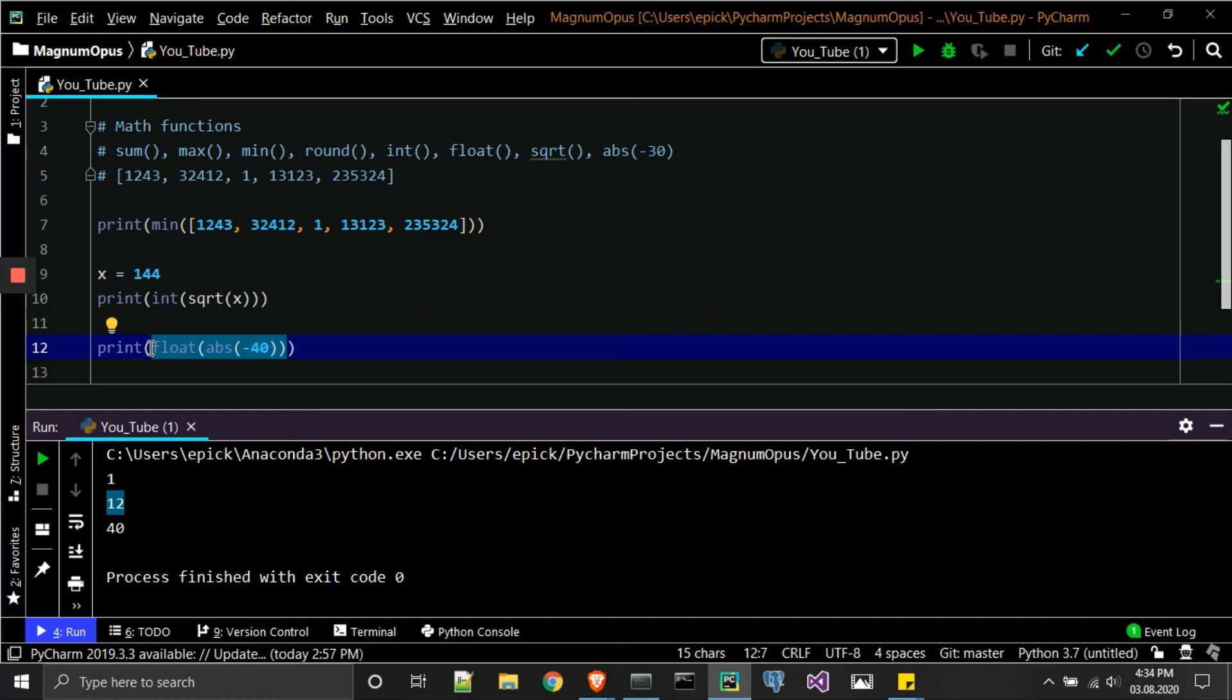So if we print that, we should get again 40.0.